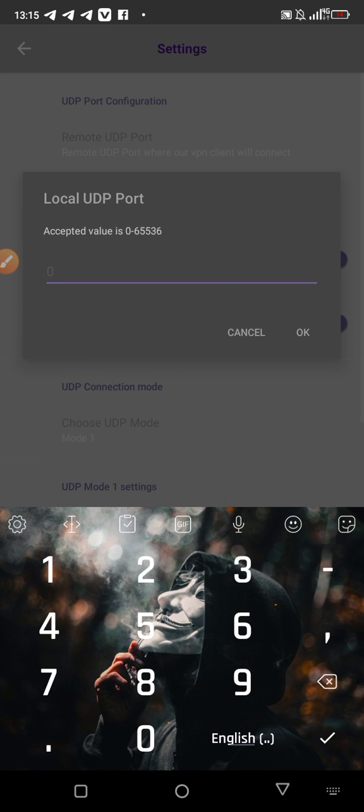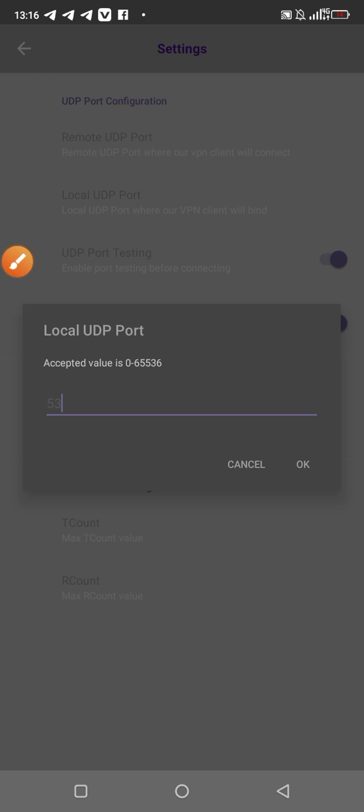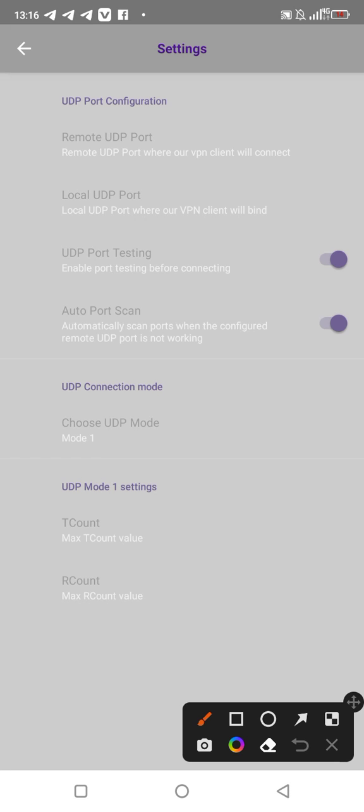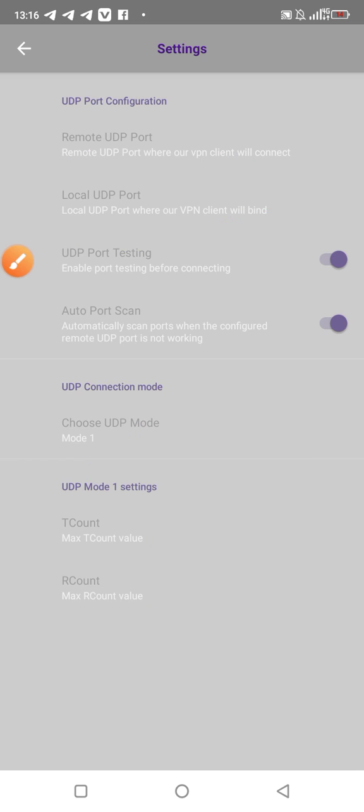We go again to the local UDP port. The local UDP port, we put 53. I'm using a dark background, so sometimes when your network is low watching the video you might not see the numbers, so I'm just going to highlight them. This is for the local UDP port.